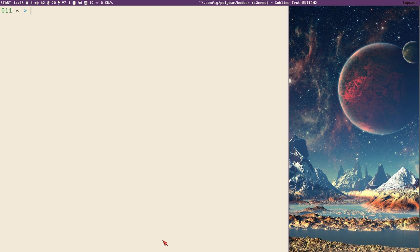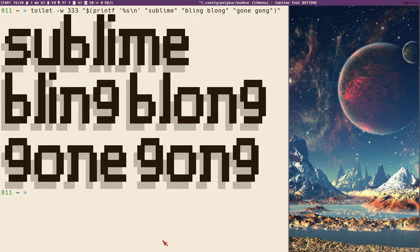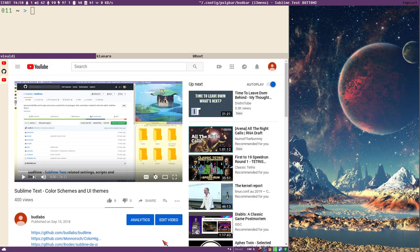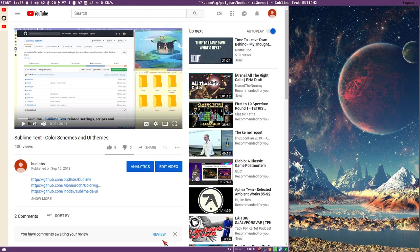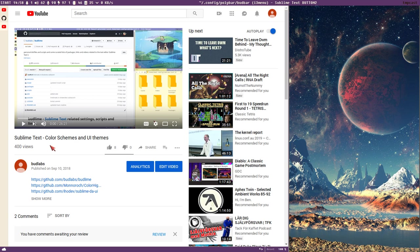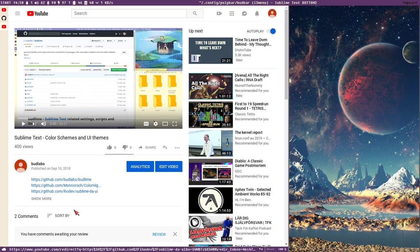Hello everybody, this is BudRich. This is a new video I call 'Sublime Bling Blong Gone Gone.' It's a stupid name for a stupid video. The last video I did in this Sublime Text series that I started almost six months ago was called 'Sublime Bling Bling' about color schemes and UI themes.